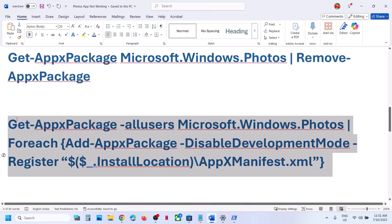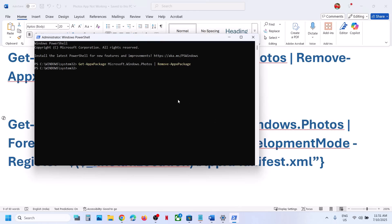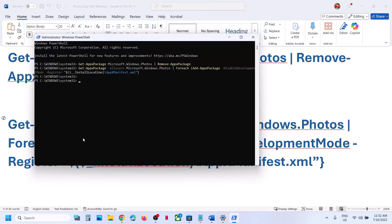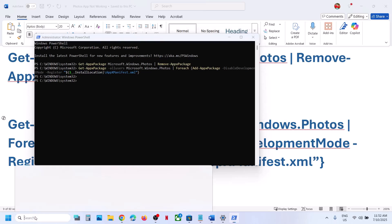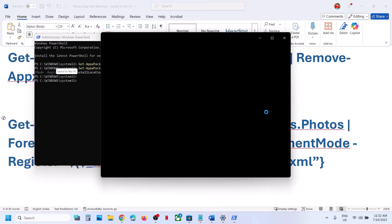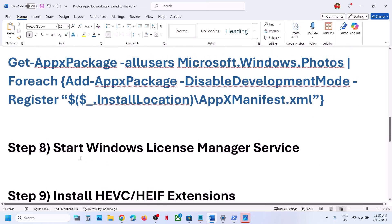Once the Photos app is uninstalled, run the next command — also provided in the video description. Copy it, paste it in PowerShell, and then hit the Enter key. Once this is done, you can try to launch the Photos app and then check.